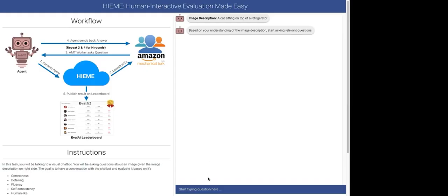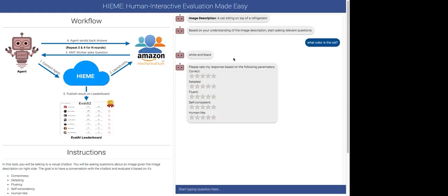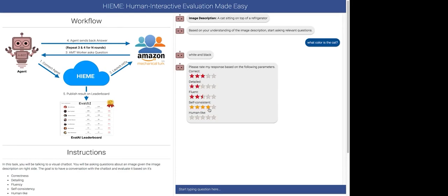So, for the given image, the image description is generated by the bot is a cat sitting on top of a refrigerator. Now, we will go ahead and ask questions from the bot. So, I will go ahead and ask a question. What color is the cat? So, model responded back with white and black. We can rate model's response based on following metrics. Its correctness, its detailing, fluency, self-consistency and human-like response. So, I will just go ahead and do it. Yeah. And so, I can go ahead and ask another question. What is the cat doing?